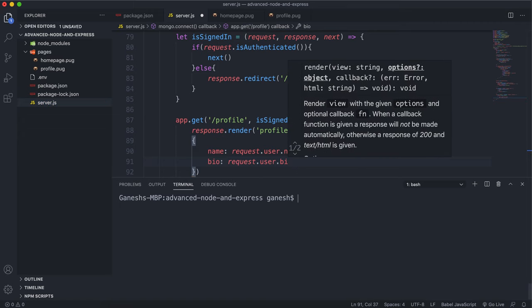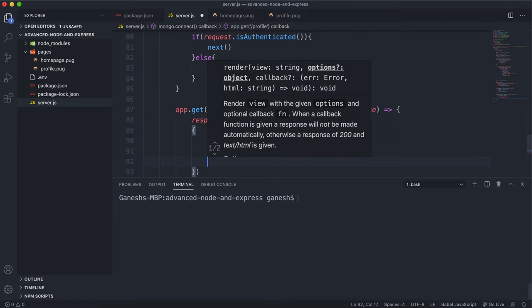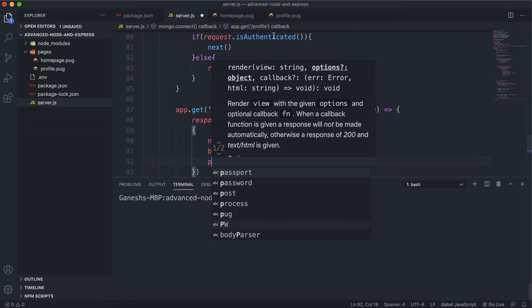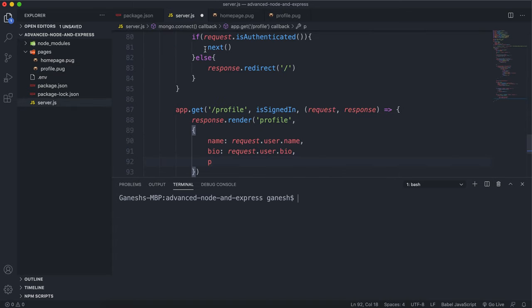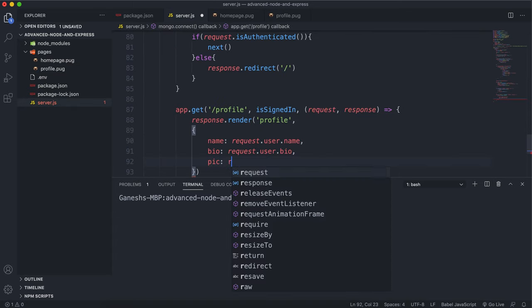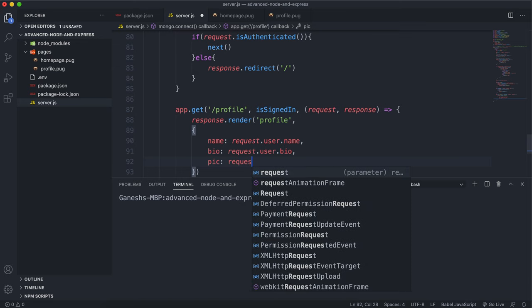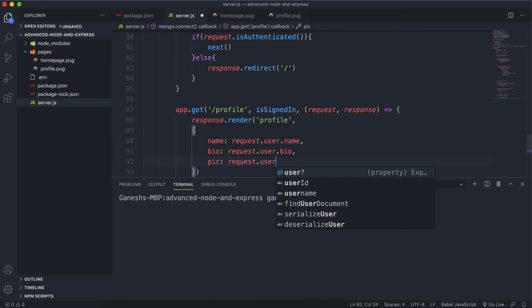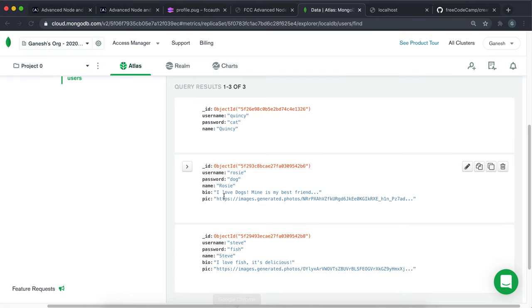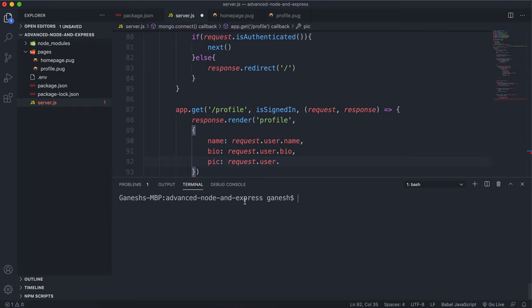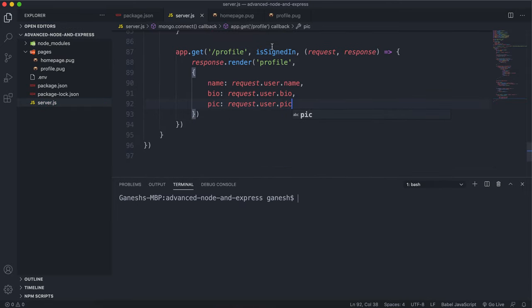And finally, we have the picture and that's in the profile. It's looking for a variable called pic, which is a source of the image. We can say pic equals request.user. And then in the database document, it's stored just as pic right here. So now we'll have the bio text on the image source in the profile page right here.